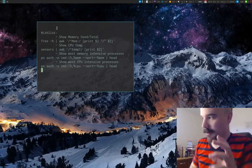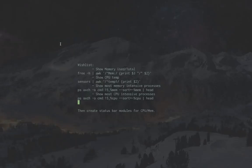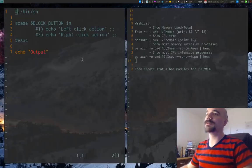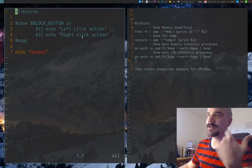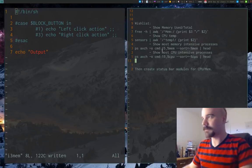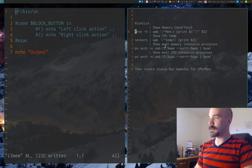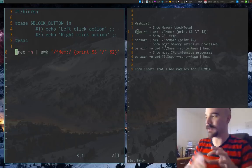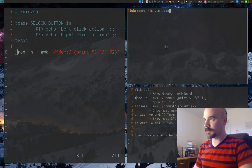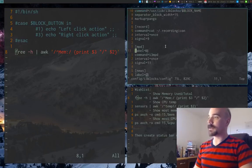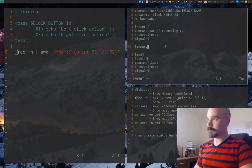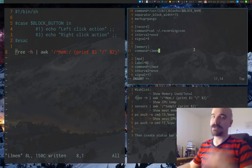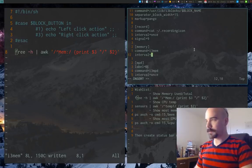Now let's build our i3blocks modules. I've got the general format of an i3blocks module open. I'll name this file `i3mem` for the memory module. By default it should print out the ratio of used memory over total. In the i3blocks config I'll set a new 'memory' block with the command pointing to the `i3mem` script and an interval of 30 seconds.